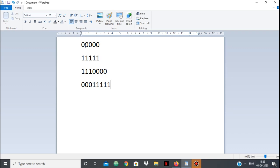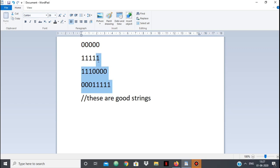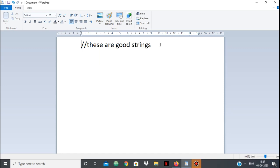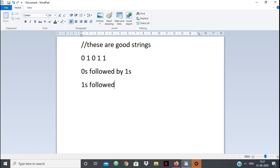So if your string is in the form all 0s, all 1s, some 1s followed by some 0s, or some 0s followed by some 1s, they will be good strings. Whatever string you have, you have to convert it into any of these four forms. Whichever form takes the minimum number of operations — we convert it into that form. So we can either turn it into 0s followed by 1s, or 1s followed by 0s.